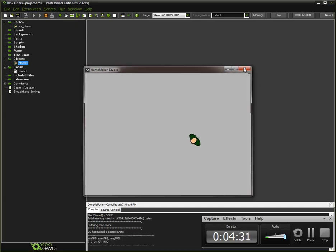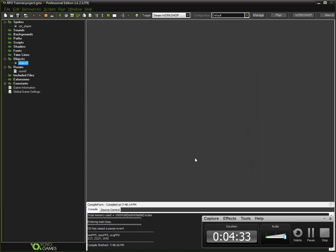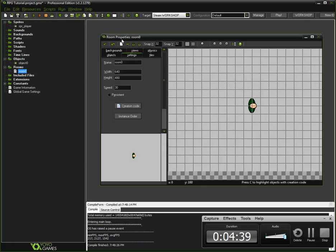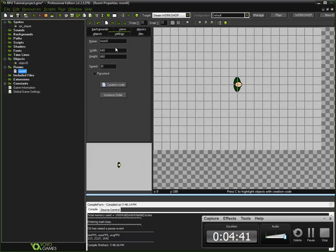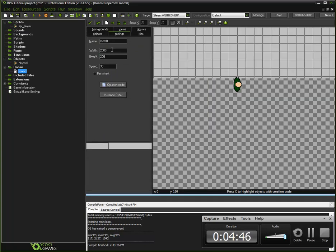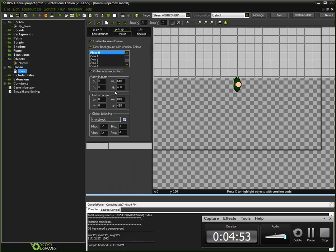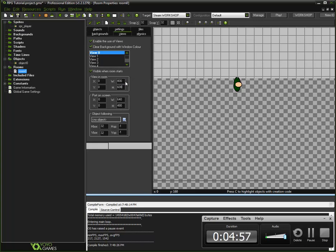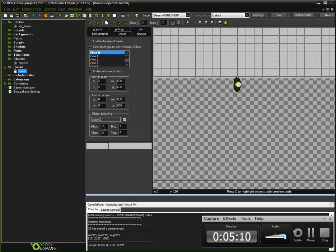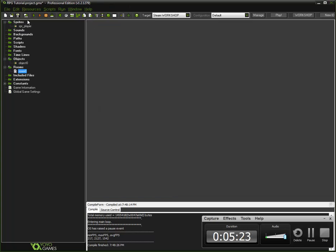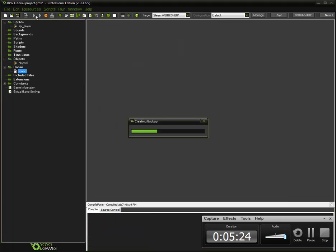Five is a very good number. Let's test this out again. Now there we go, we now have basic movement for the player. Alright, so now we are at four minutes thirty four seconds. I'm going to show you how to create the view to follow the player. First let's make the room larger than the view, let's say two thousand by two thousand. Then go to views, and you have to enable these views.